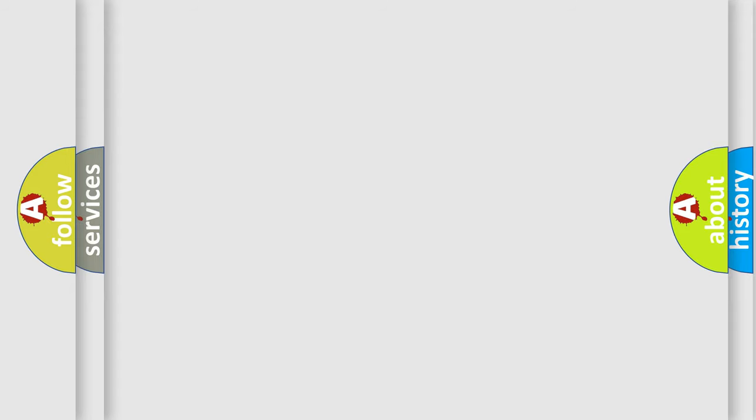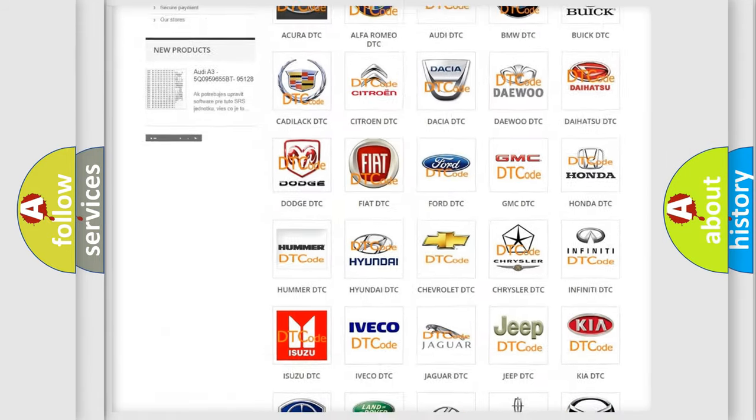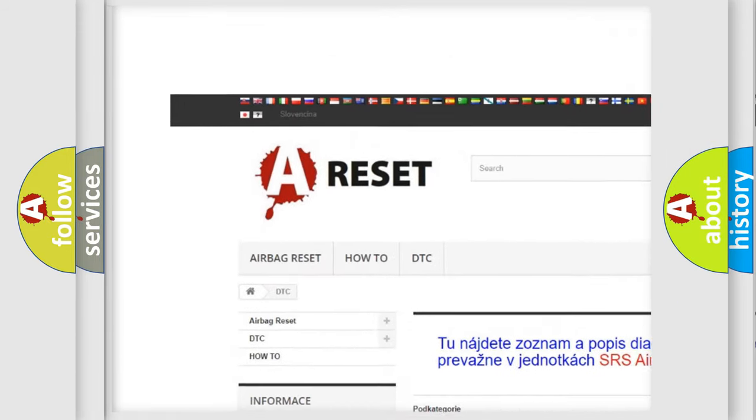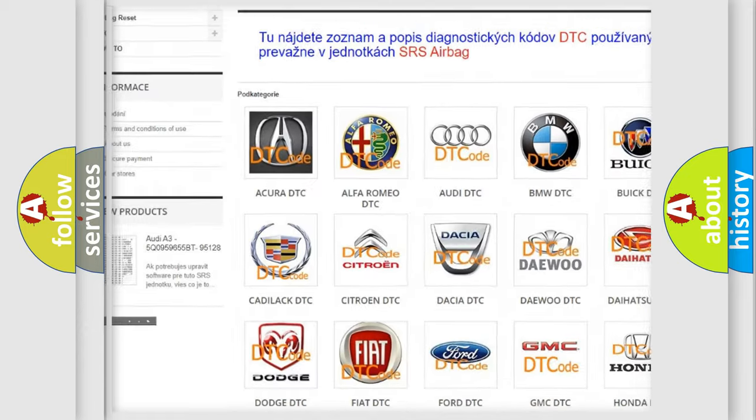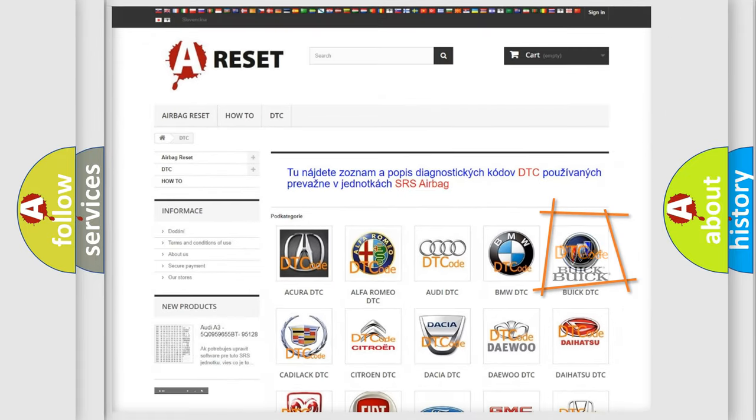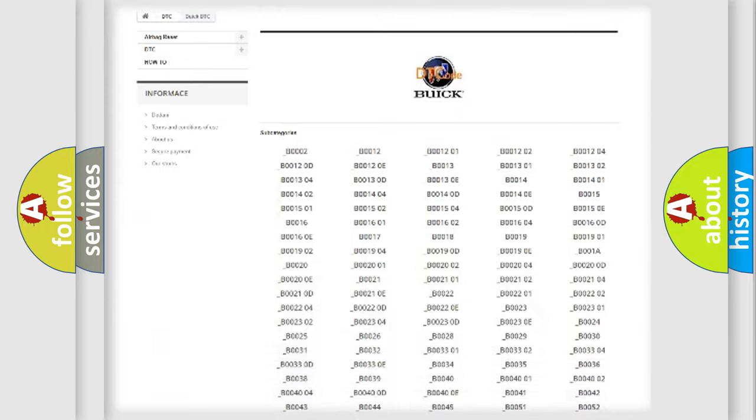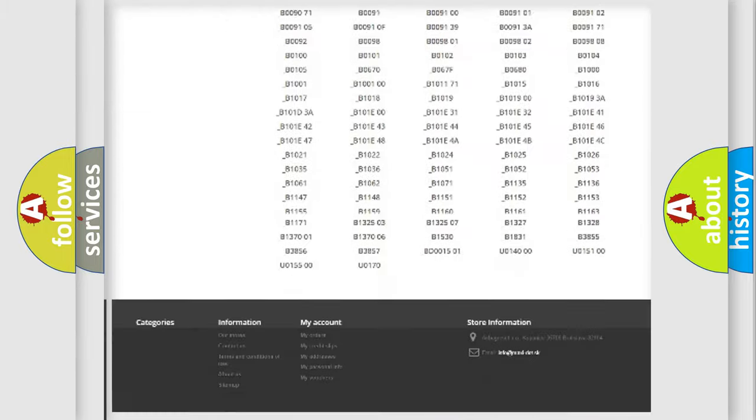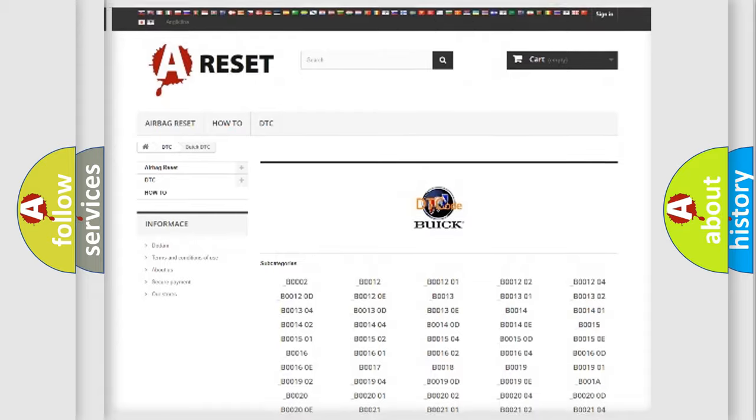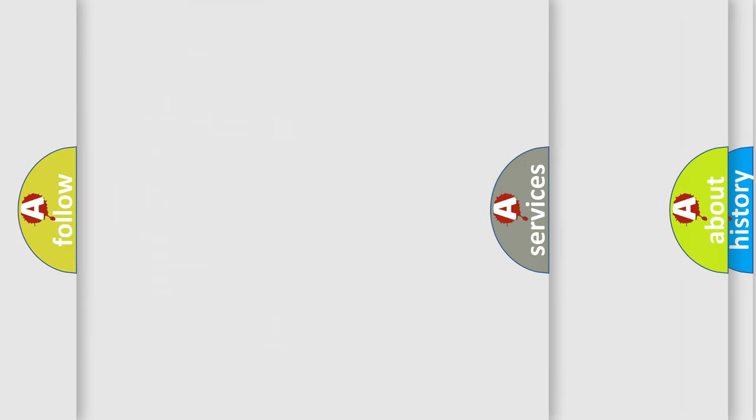Our website airbagreset.sk produces useful videos for you. You do not have to go through the OBD2 protocol anymore to know how to troubleshoot any car breakdown. You will find all the diagnostic codes that can be diagnosed in Buick vehicles, and many other useful things.